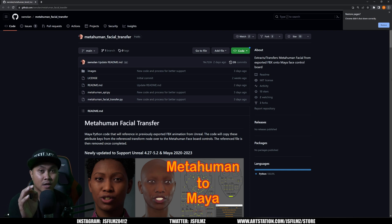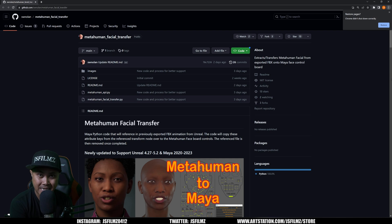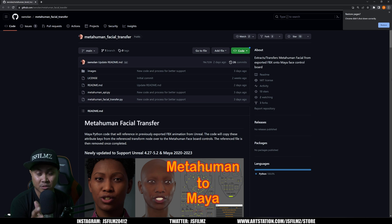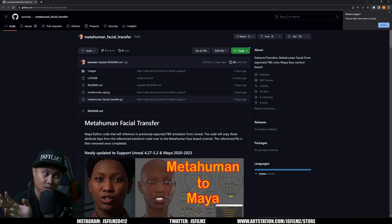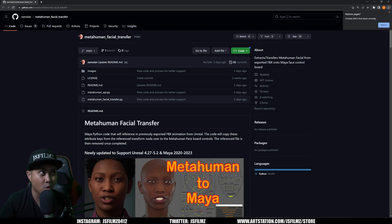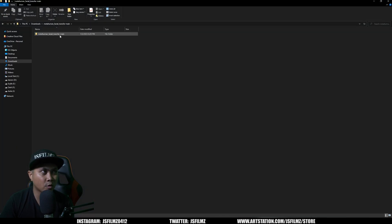First things first, big thanks to Sean Nolan who actually created this Python script for us, because you're about to see how amazing this is. I think I speak for everybody who's using MetaHumans — thank you for this Python plugin script. I am shocked how this is not a thing already. Go ahead, I'll put the link in the description below to his GitHub. Download the code, download zip — this is going to go to my downloads folder.